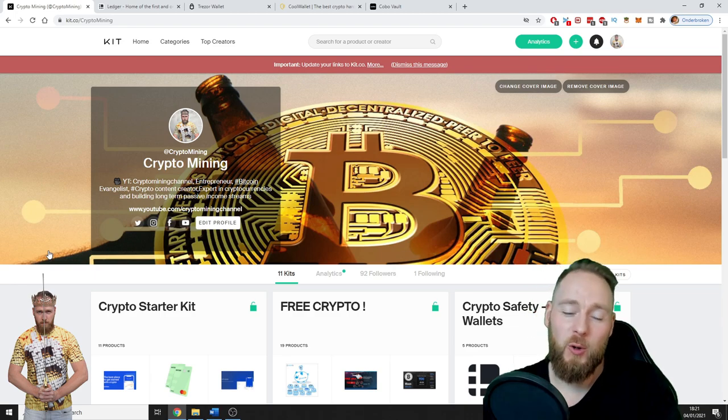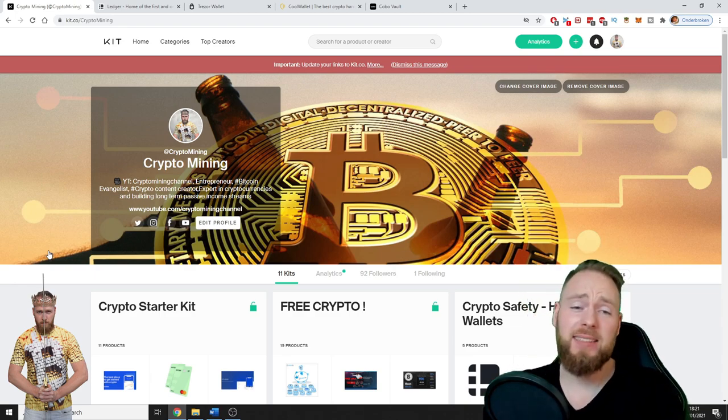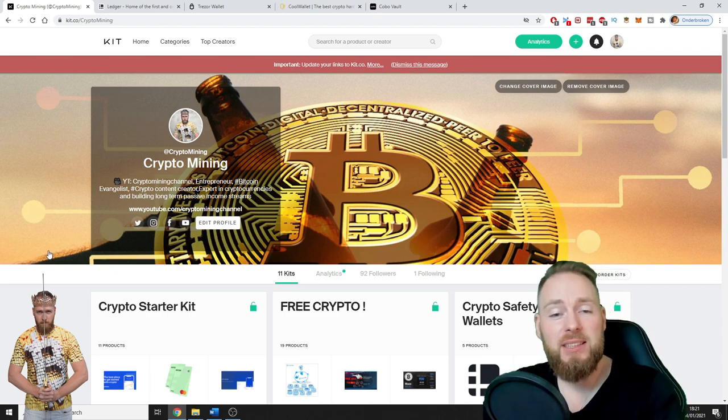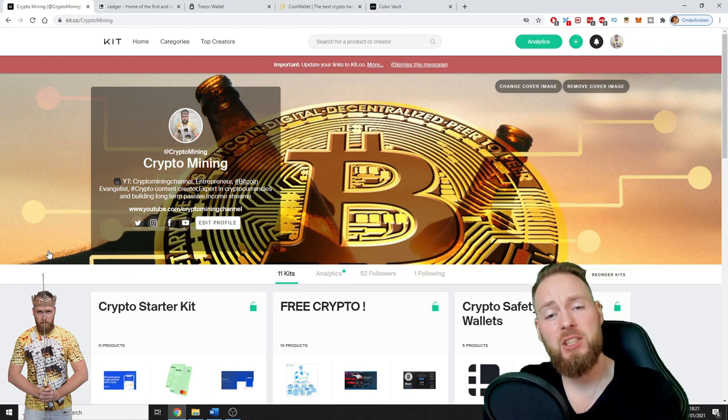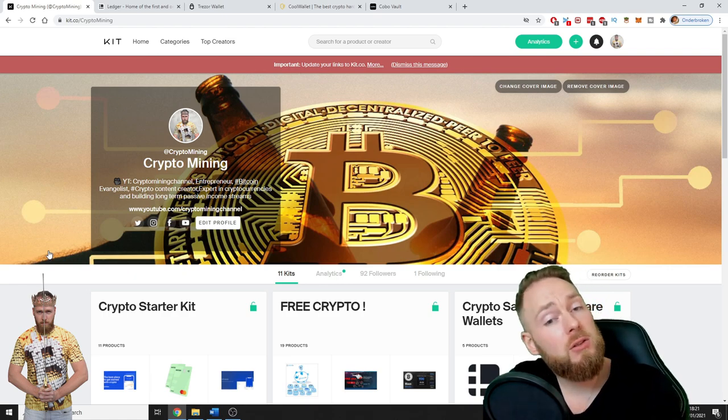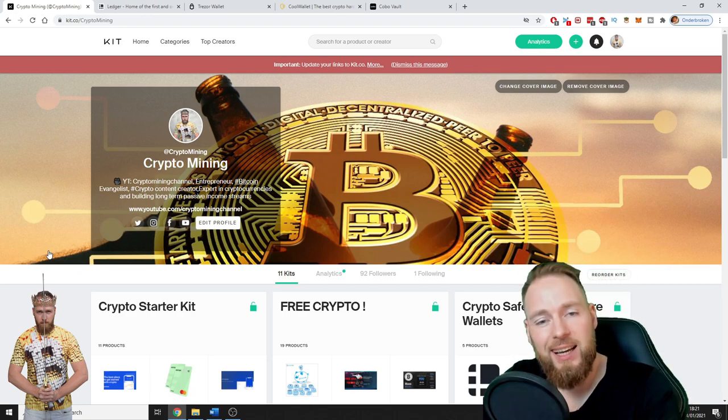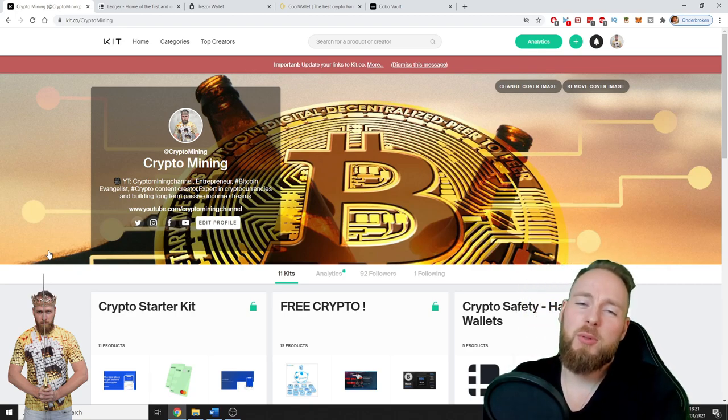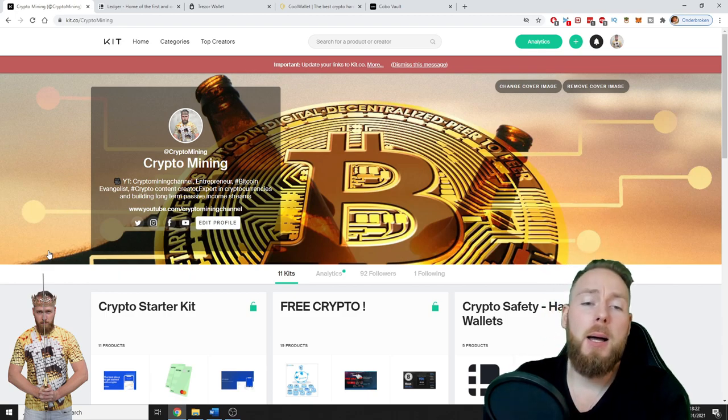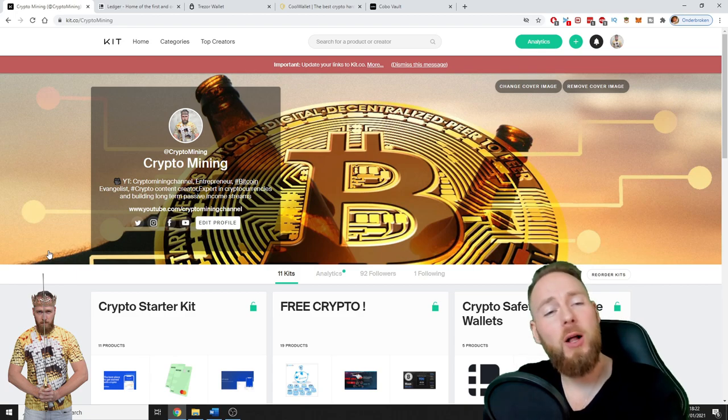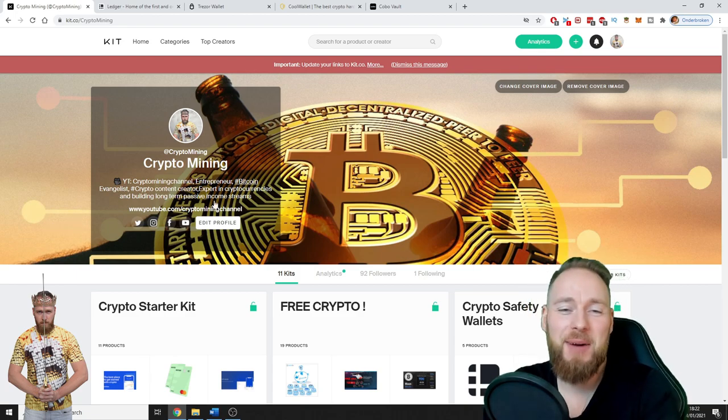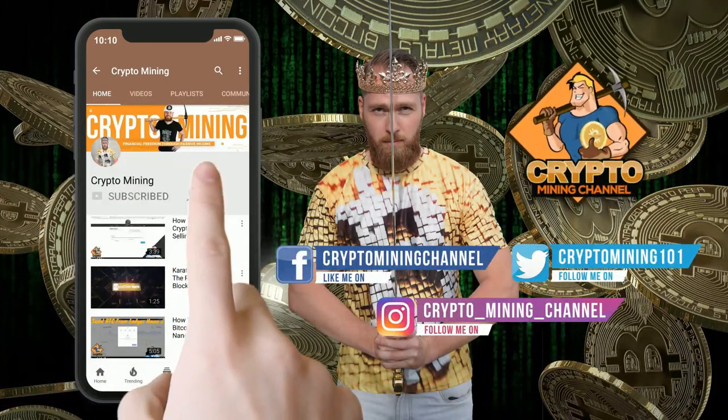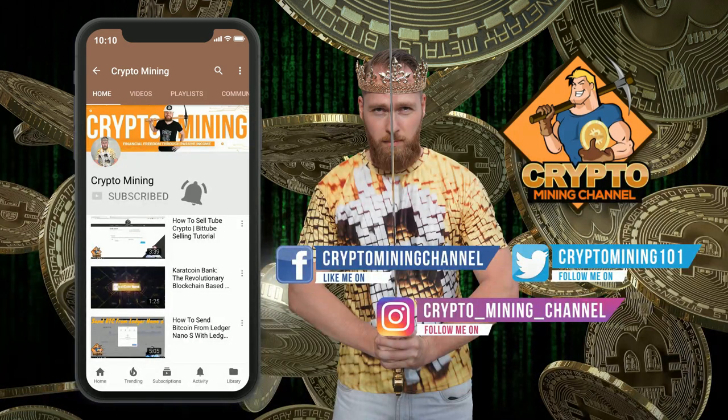So guys, I hope you enjoyed this video. If you did, please give me a thumbs up. If you have any questions, ask them in the comment section below. Don't forget to read the video description for interesting info and interesting links. And of course make sure to subscribe to the Crypto Mining channel for more money making tips. I hope to welcome you all soon on the Crypto Mining channel. Have a great day and talk to you soon guys, bye bye. Join the Bitcoin revolution.